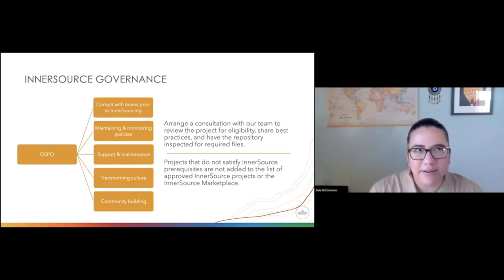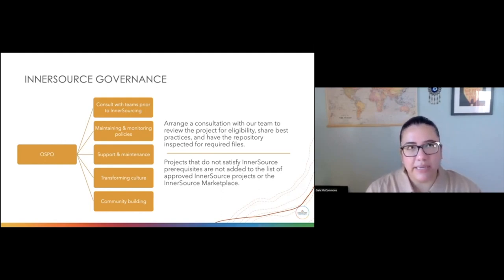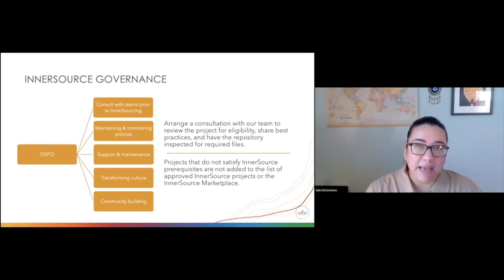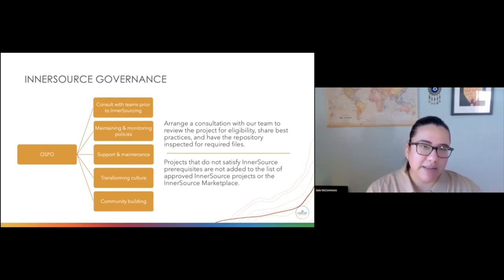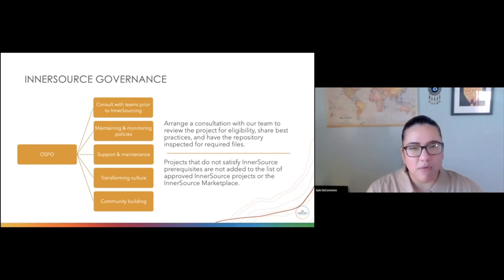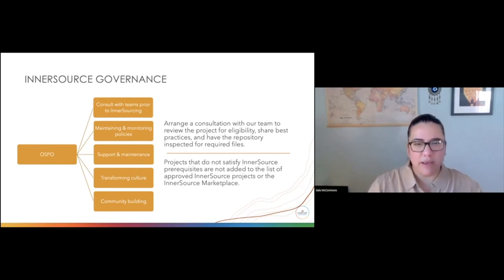One of our future items that we've begun discussion around covers two areas of the life cycle of an inner source project. One being, at what stage do we look at a project and assess if it's a good candidate for open source? And two, what are the points for determining a project has reached its natural end and should undergo a sunset process? Those are in our future roadmap to help continue growing our inner source governance model.